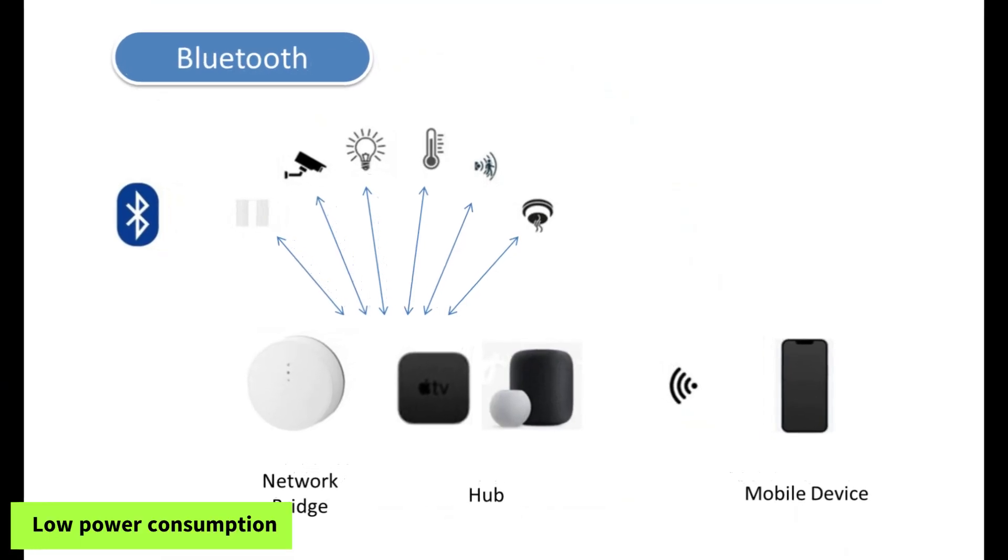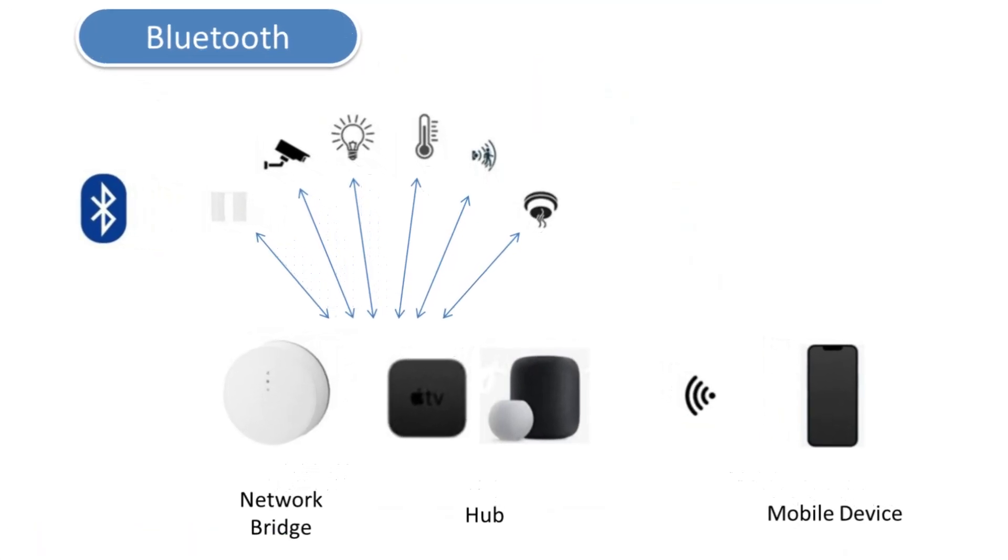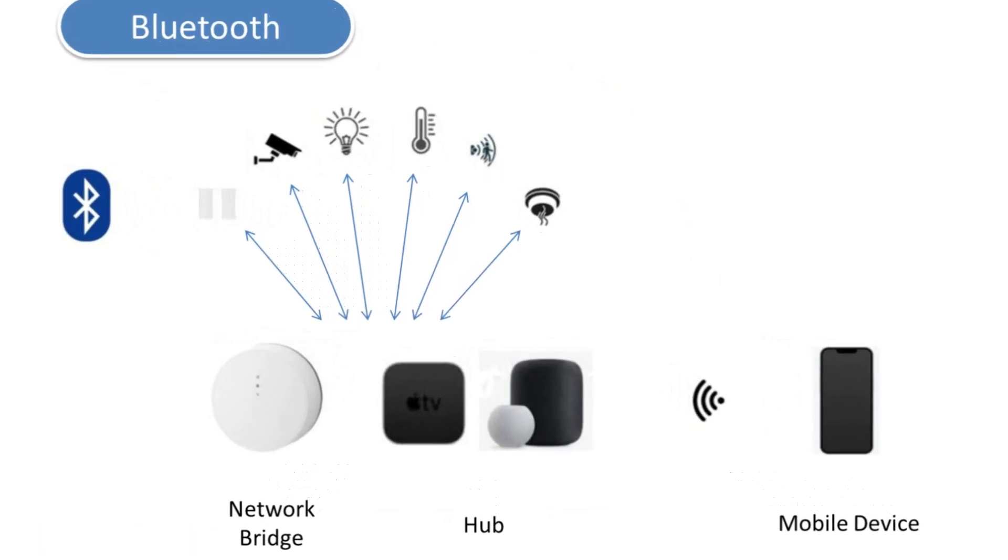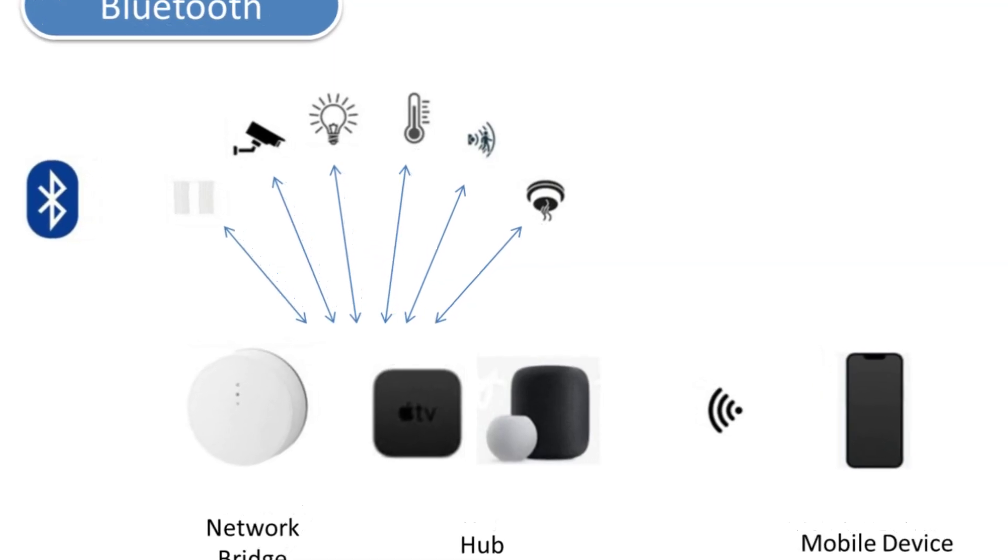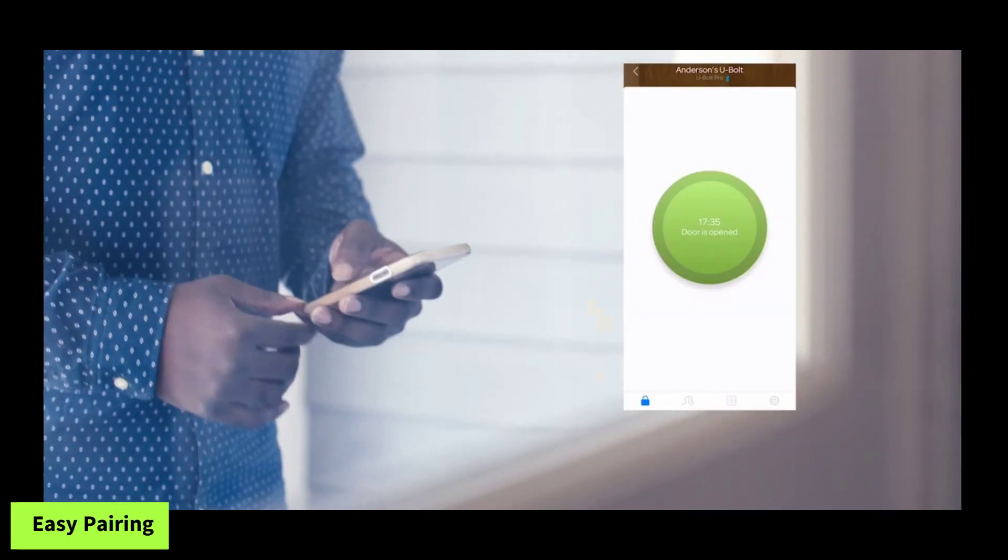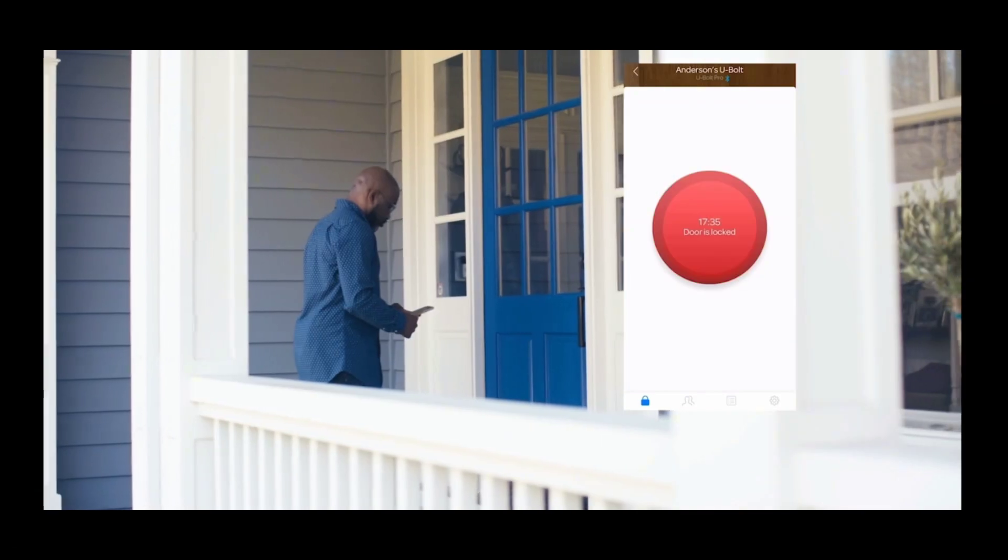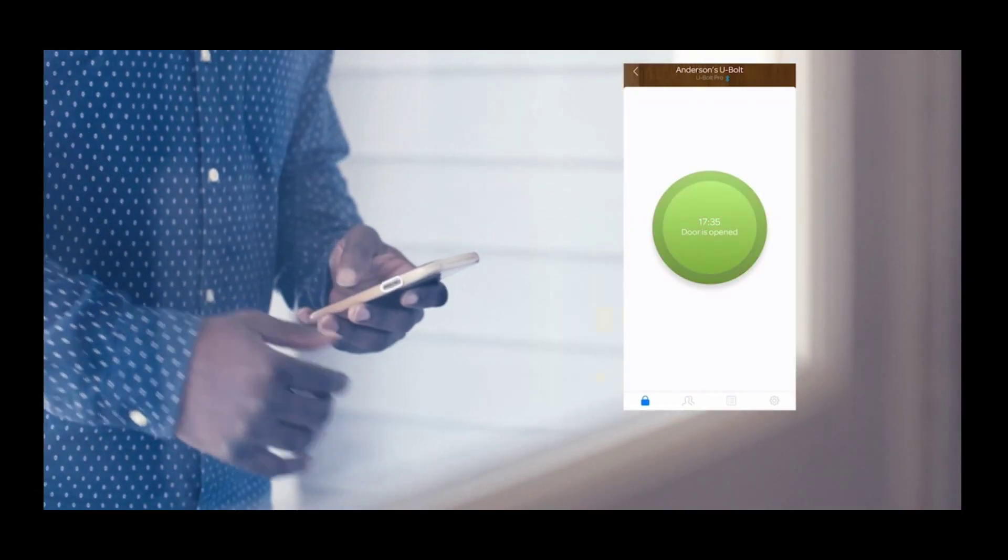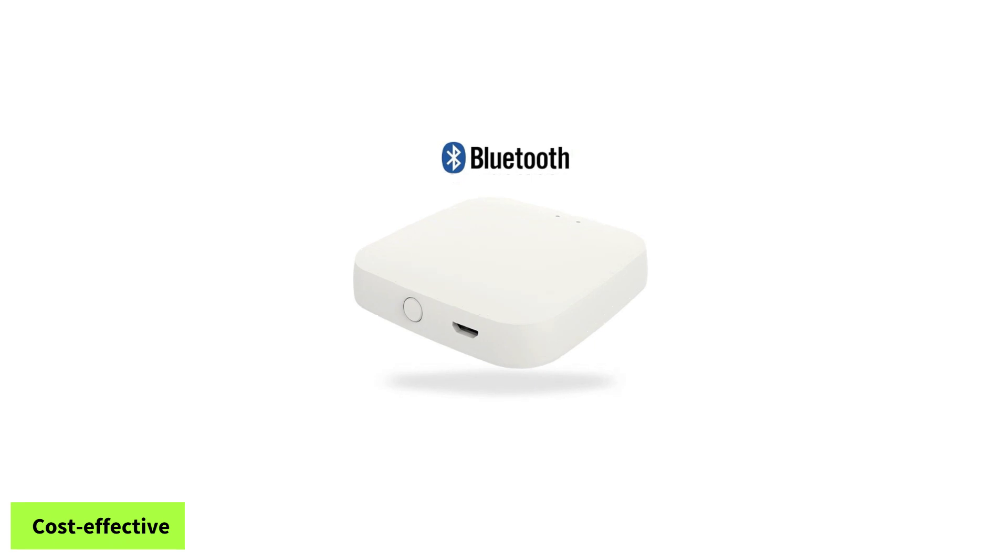Its advantages are: 1. Low power consumption, ideal for battery-operated devices, reducing the need for frequent recharging. 2. Easy pairing, simple setup process for connecting devices in close proximity. 3. Cost-effective, generally less expensive to implement.